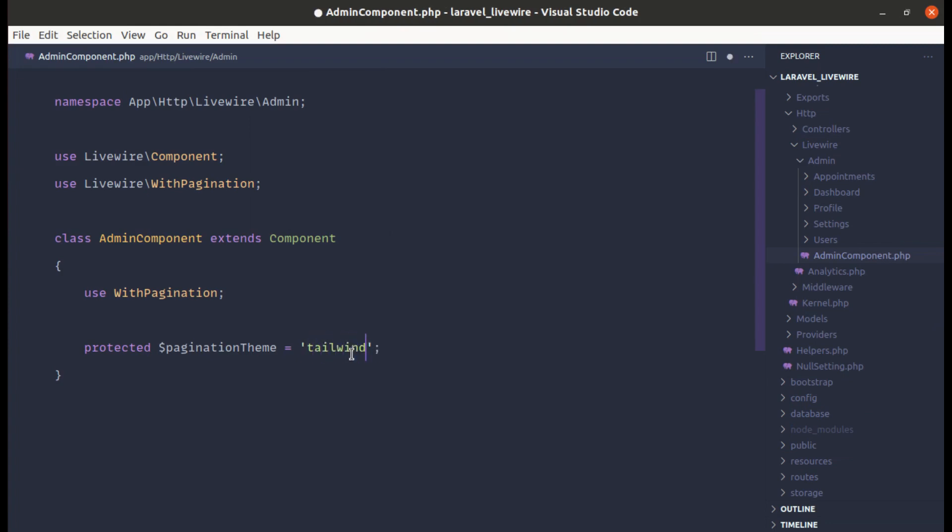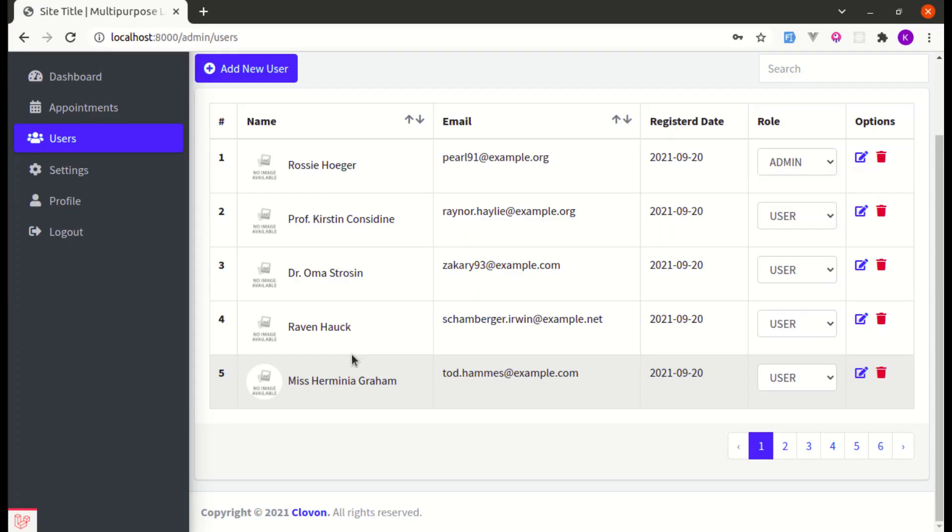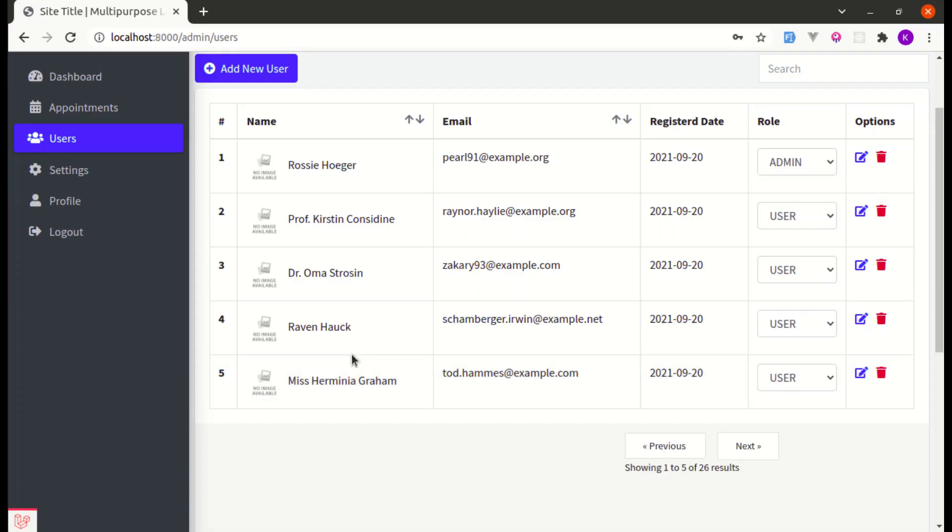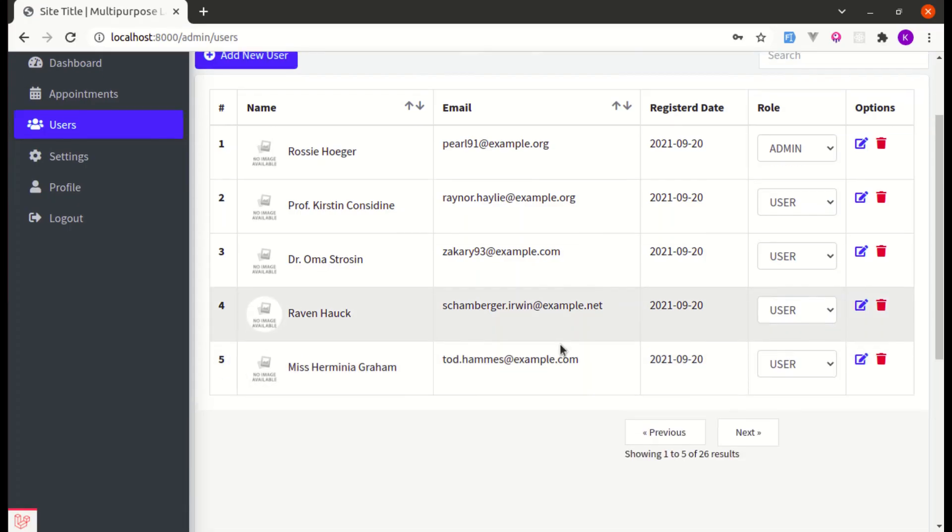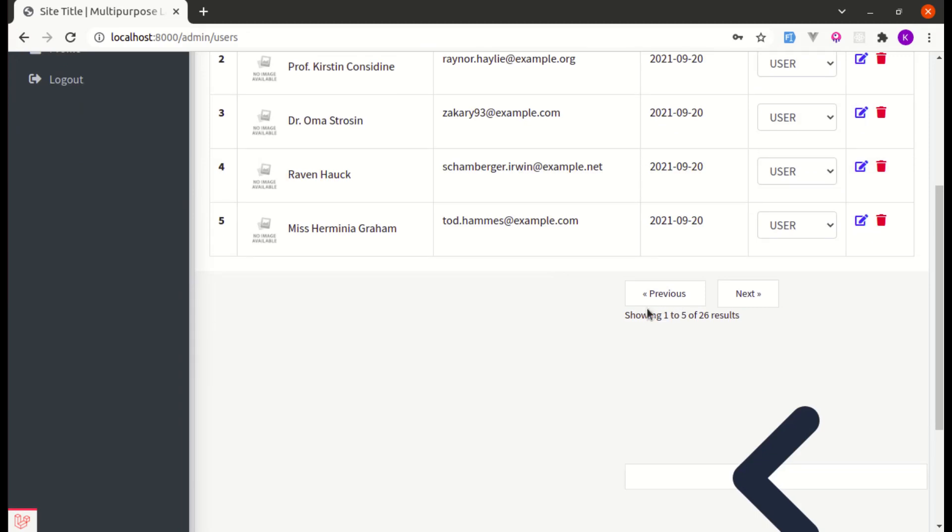Let me change this to Tailwind. So if I change this to Tailwind, we get the broken design but I just want to notice you over here.